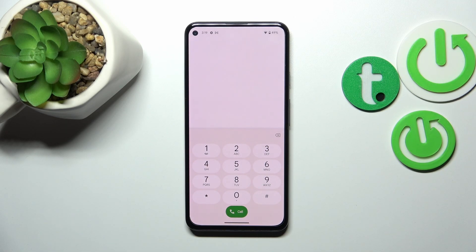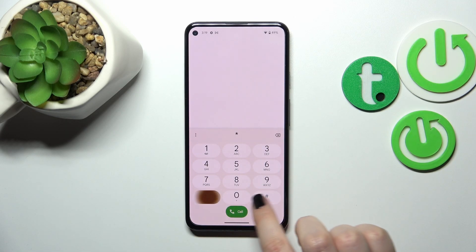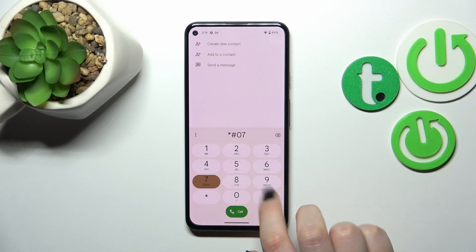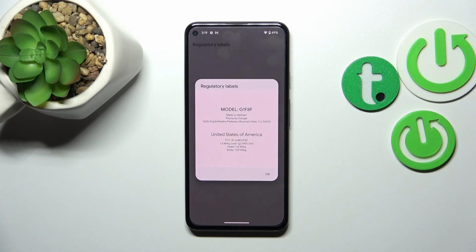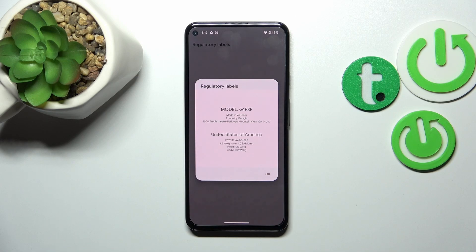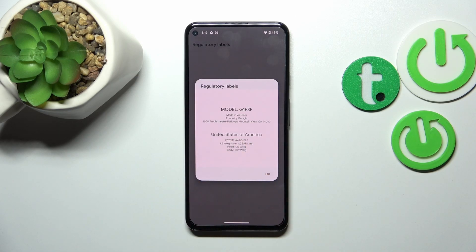This code is basically very similar to the previous one. It is asterisk pound 07 pound. As you can see, thanks to this we can open the regulatory label so we can check the model, where it has been made, and so on. We can check also the head and the body of our device.